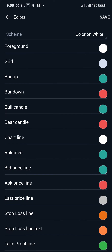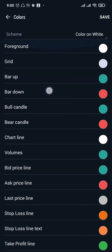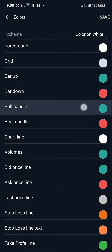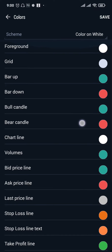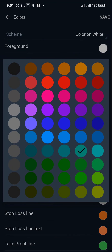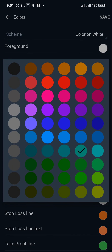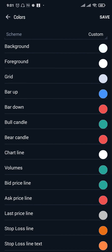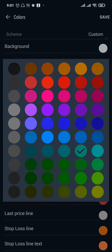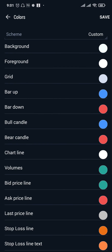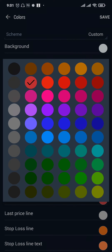The way that you change the candle colors is by changing the bar up candle, bar down candle, the bull candle, and the bear candle. If you'd like to change the green candle, which is the bull candle, to any other color, you can just select the color. The same applies for the bear candle and for the bar down candle as well.